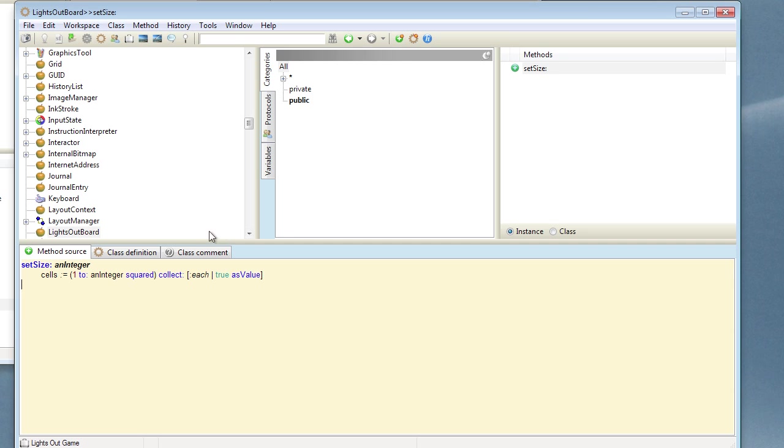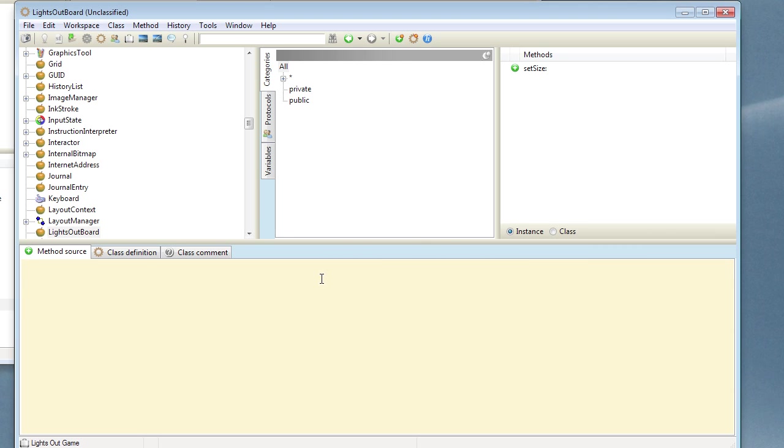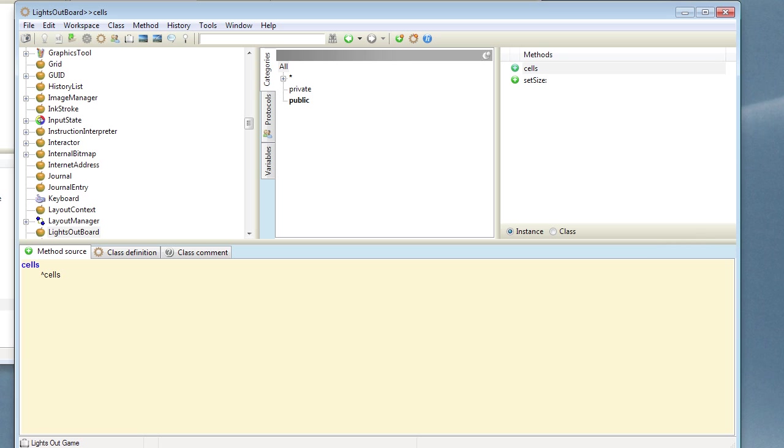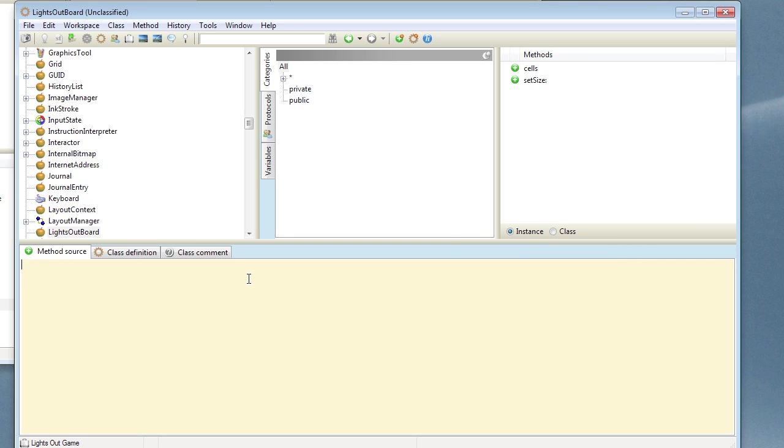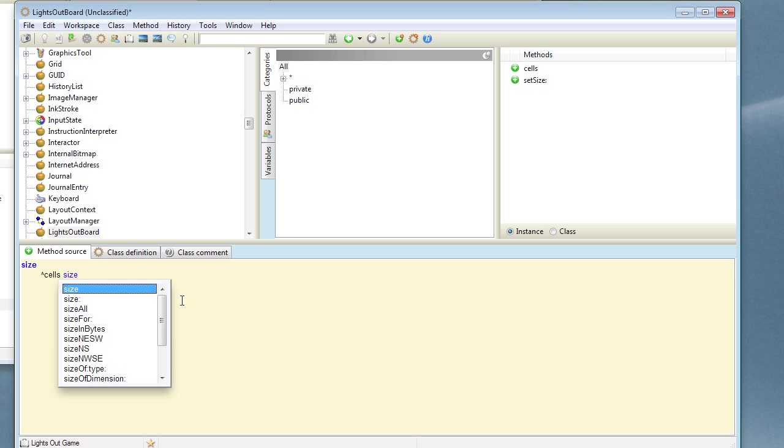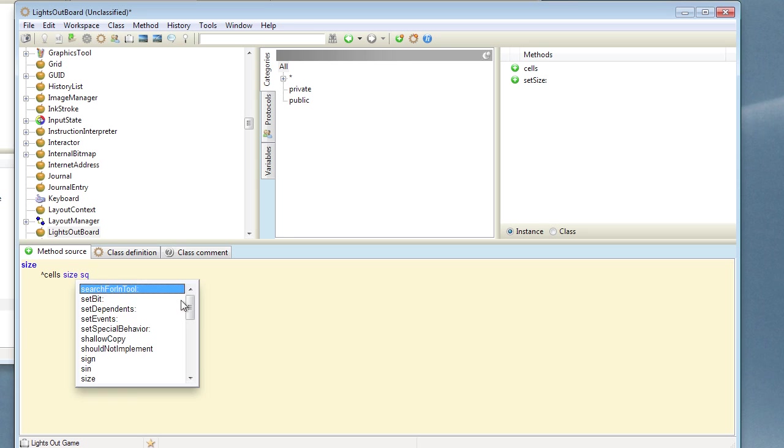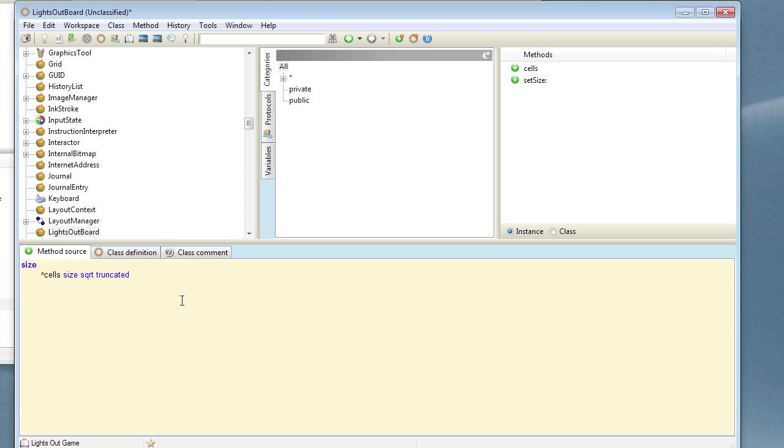Let's add a couple of accessor methods for the cells itself. And let's add another one for the size of the square which in fact is going to be the same as the square root of the cell size and truncated to return the integer just in case we don't have a square.